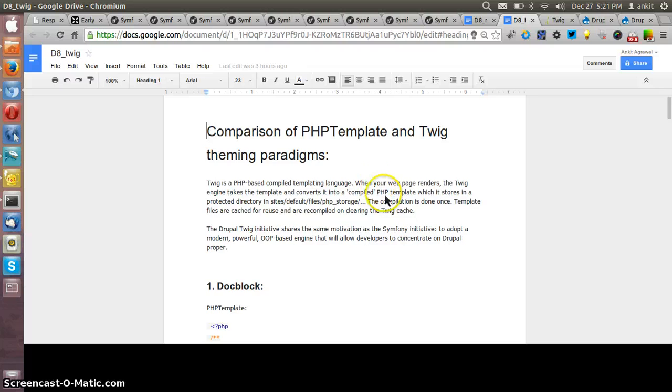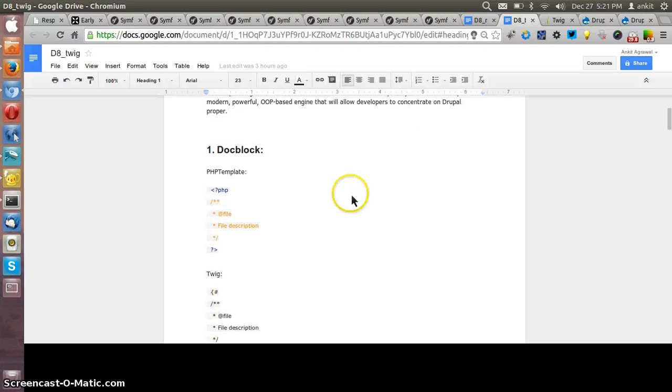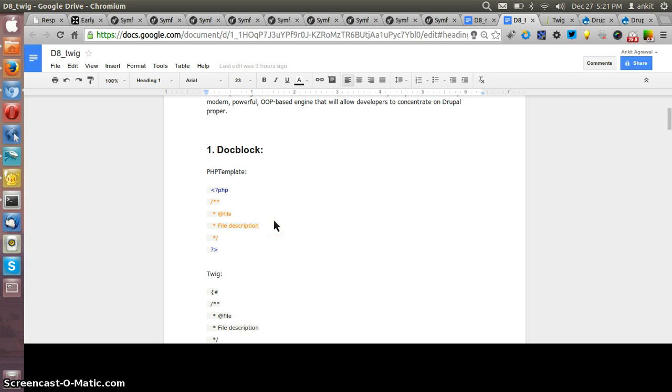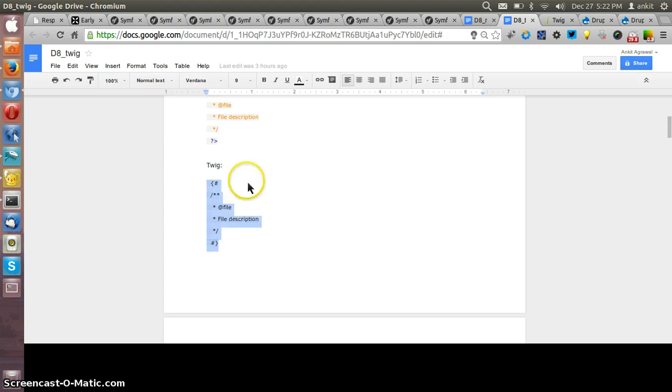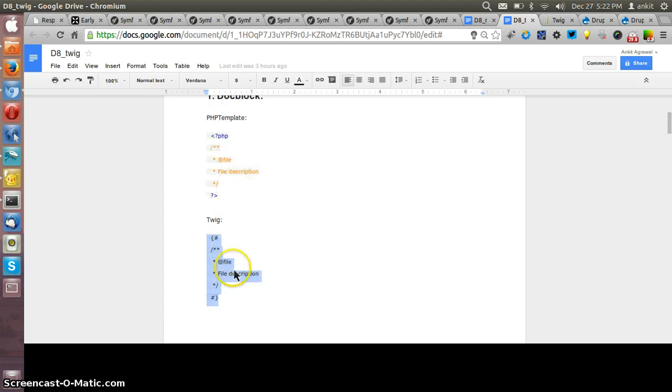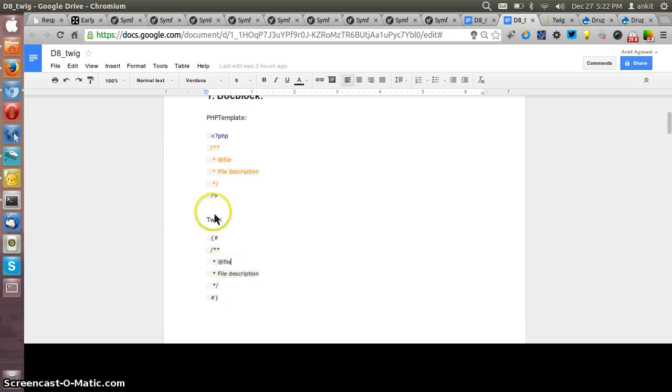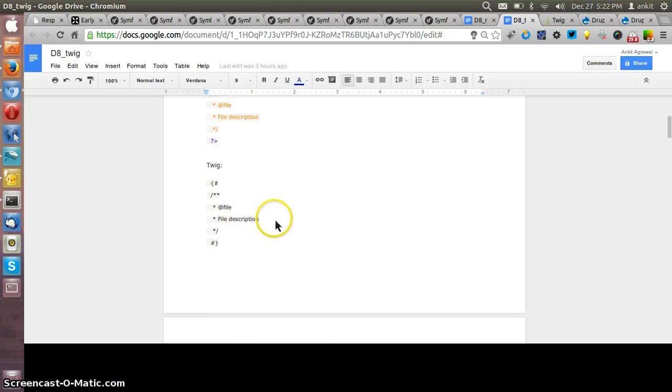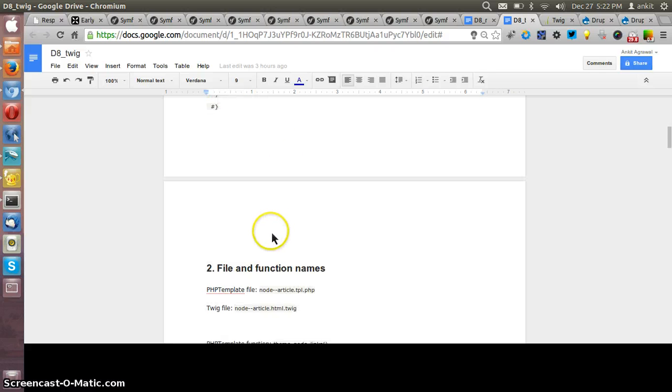In the PHP template we write the PHP code in the template file itself, which creates the overhead for compile. But in Twig we don't write any PHP code; instead we use the plain optimized PHP. This is how the syntax of writing the comment in the Twig style, and this is how we write as in a normal PHP way in up till Drupal 7.